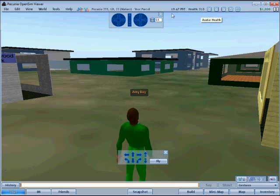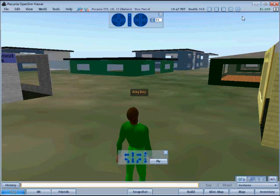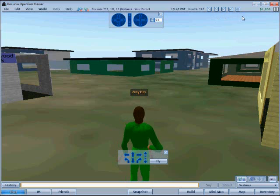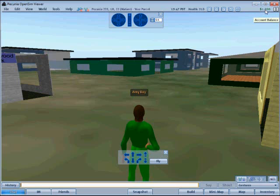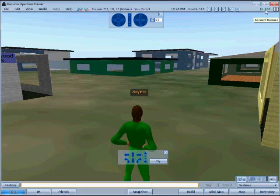Immediately below the title bar is the status bar, where more information is displayed and more buttons can be clicked for detail. On the right side is the number 1000, which represents the amount of cash the avatar has — their cash on hand, cash hidden away for safekeeping, and anything deposited in a bank. It does not include loan, mortgage, or credit card balances.